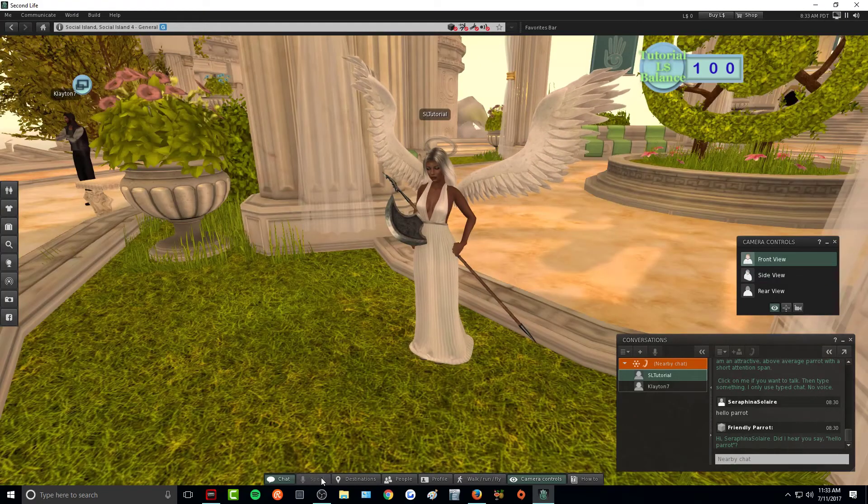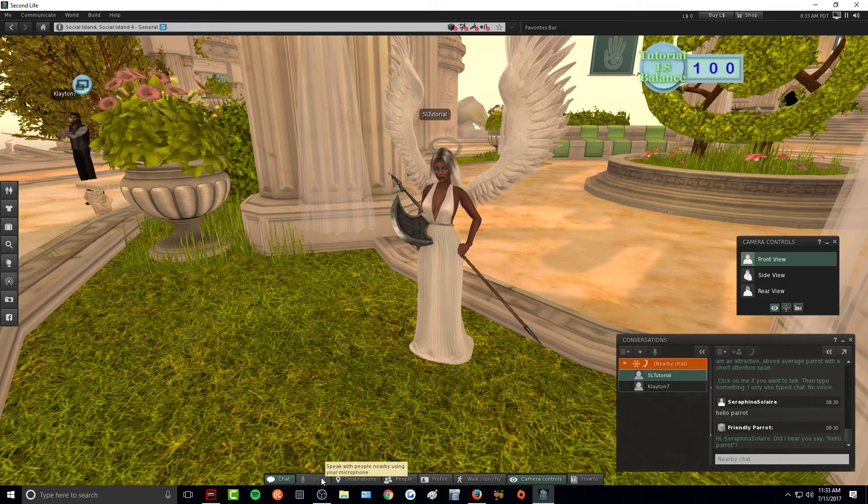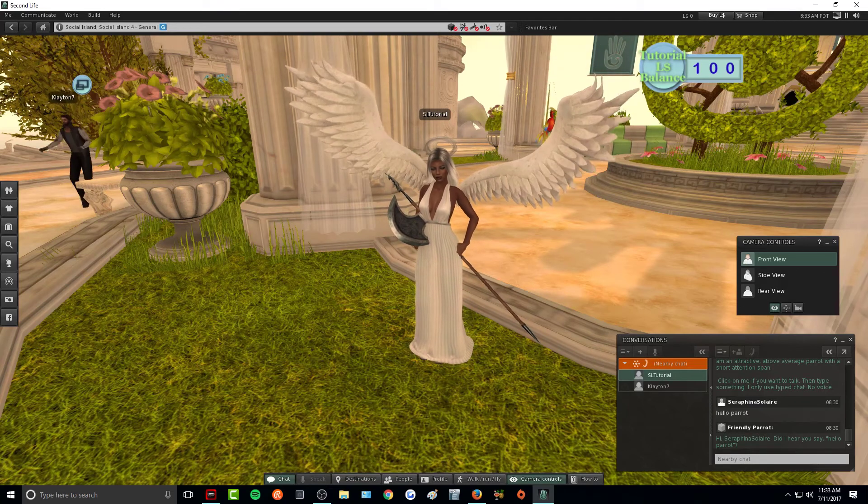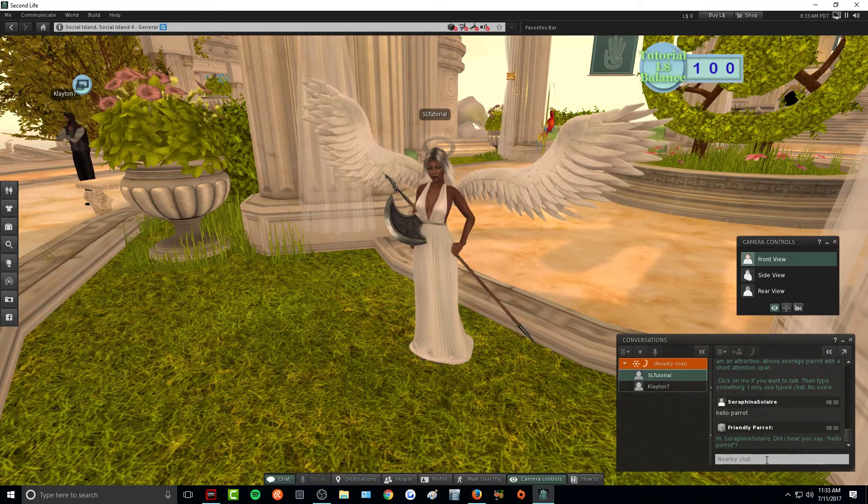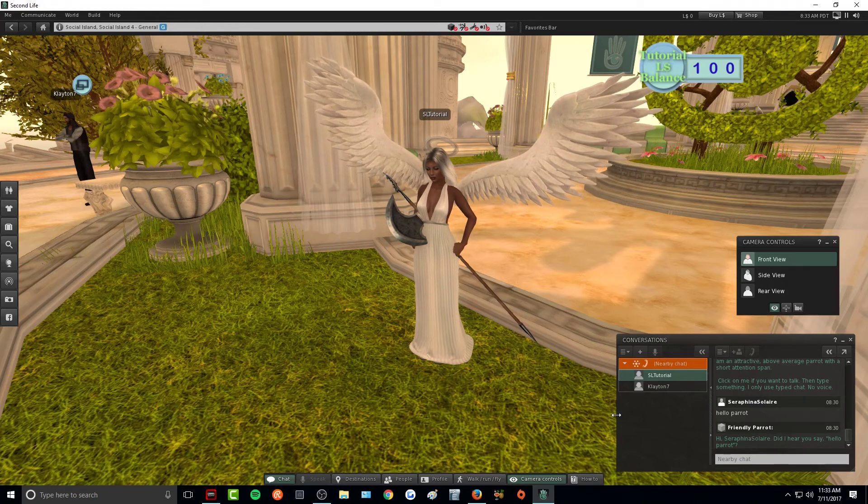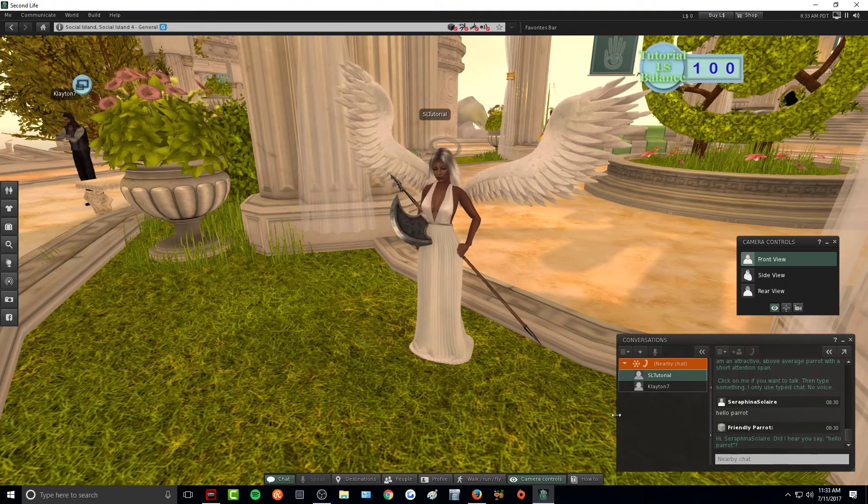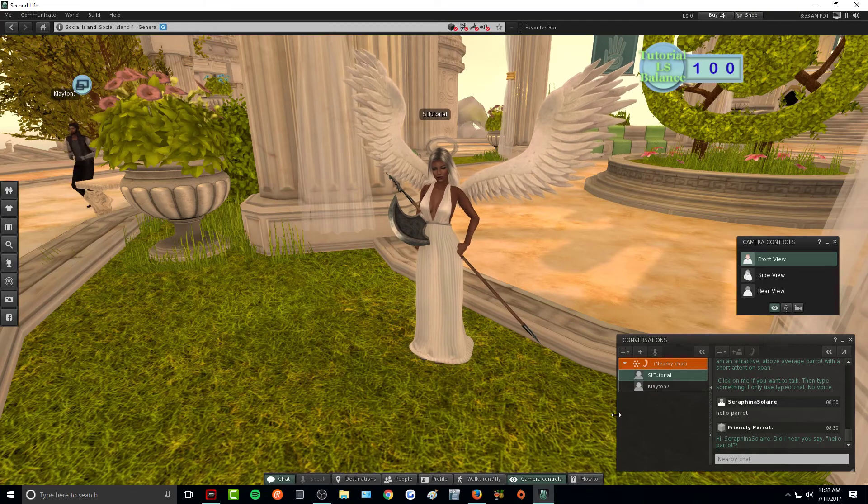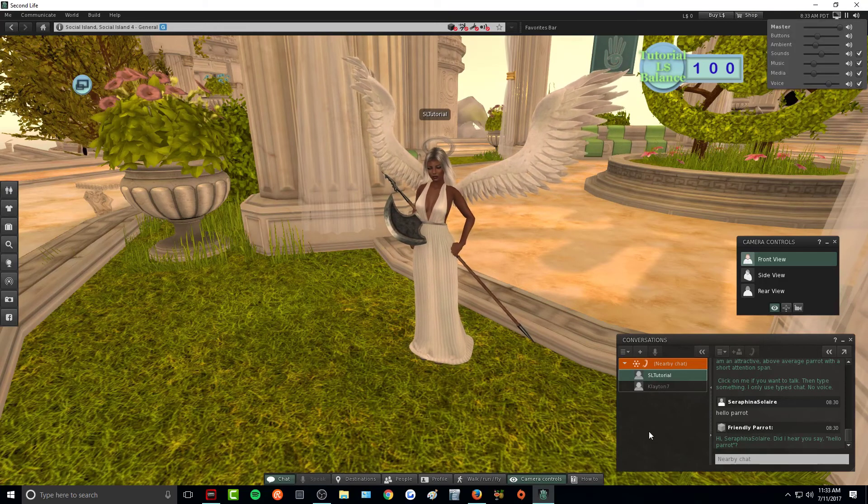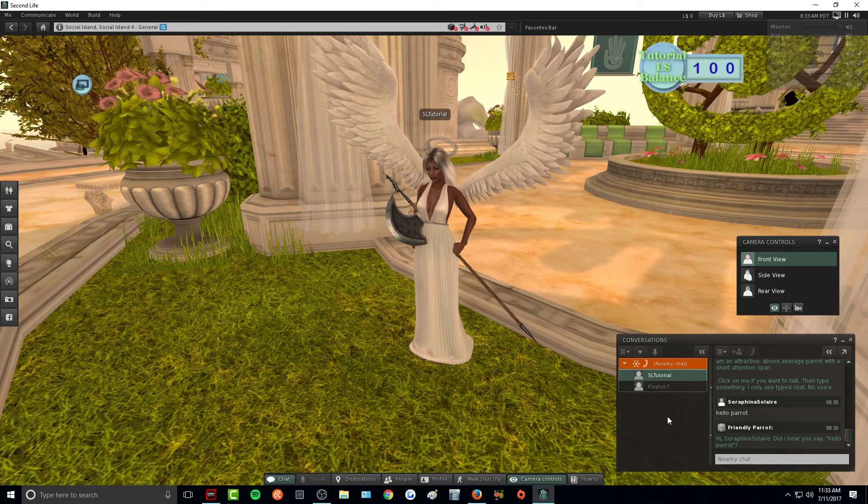When you are talking in voice chat, these same rules apply as a normal written typed out chat message. Everything is within a 20 meter radius. So the only people that are going to hear you talking are the people that are showing up here on the left hand side.